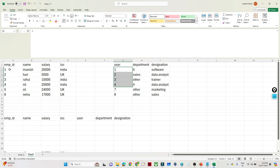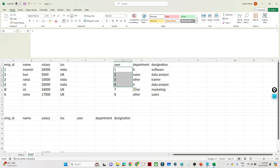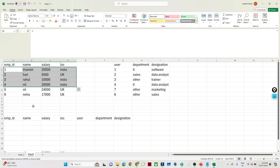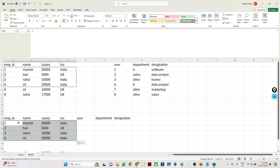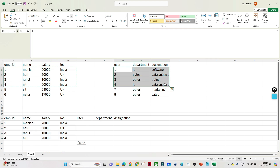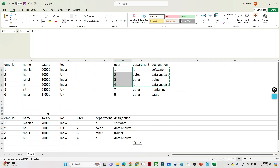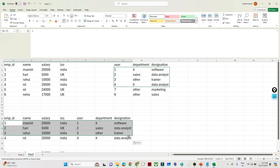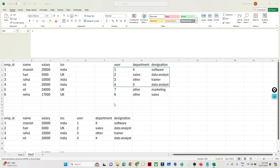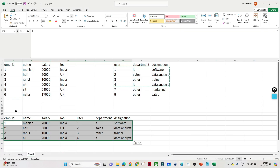In the first table we have records 1, 2, 3, 4 and in the second table we have 1, 2, 3, 4, 5, 6 — but 5 and 6 are not matching. Only records 1, 2, 3, 4 are matching. So when we apply an inner join we will get all the matching records from both tables. Whatever common key is available in both DataFrames — those records we will get. Records not present in both will not appear.